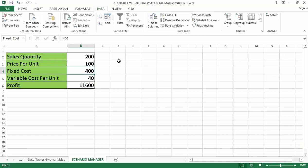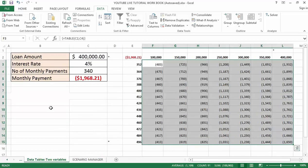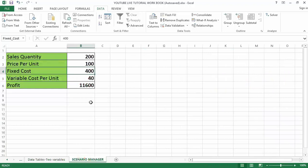Hello guys and welcome to my YouTube channel. In my last video tutorial I talked about how to use a two-variable data table within Excel. So in today's video tutorial I'm going to show you how to use Scenario Manager inside Excel.